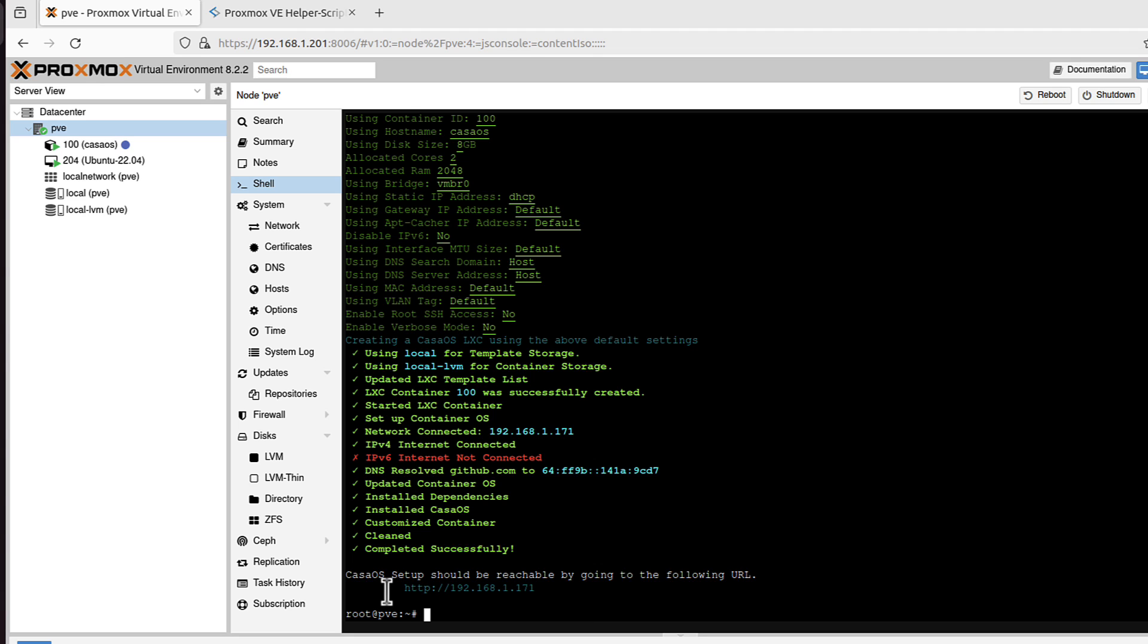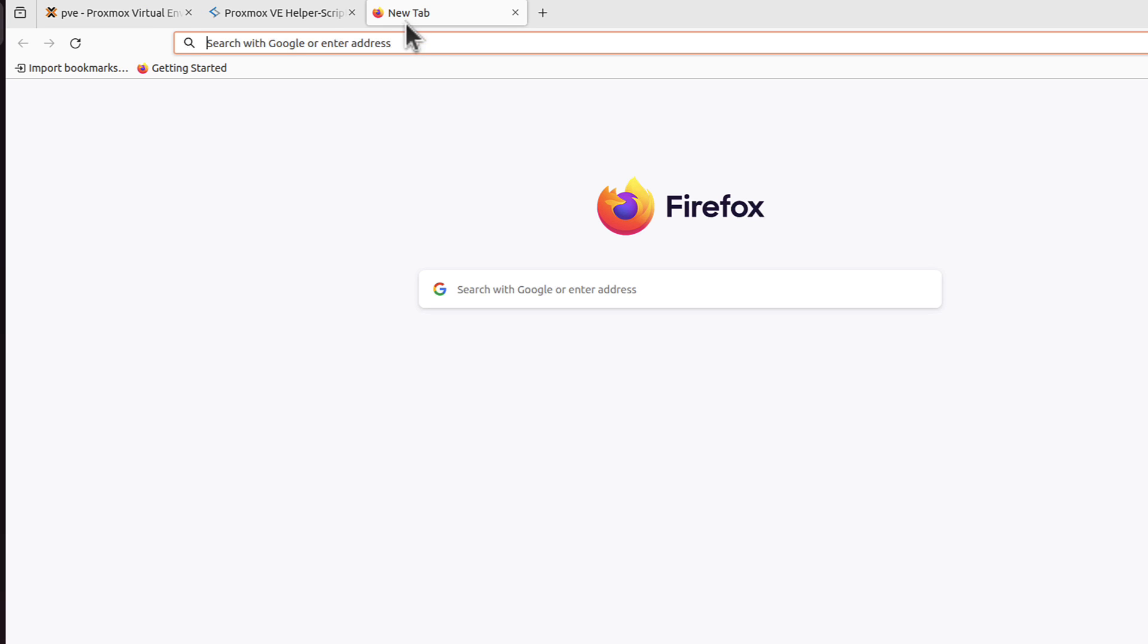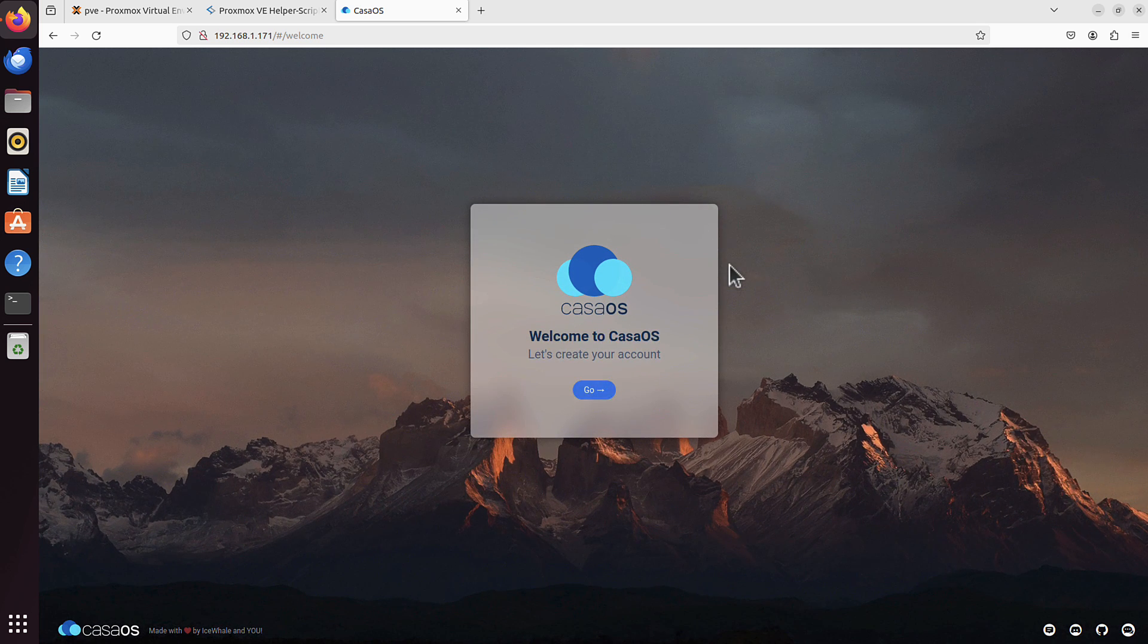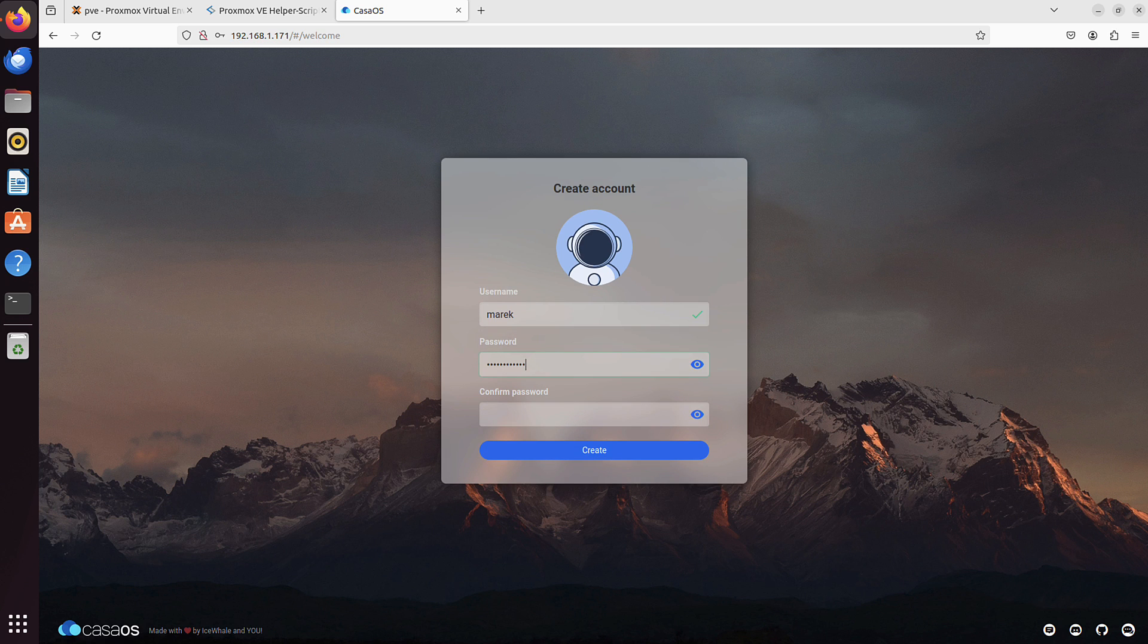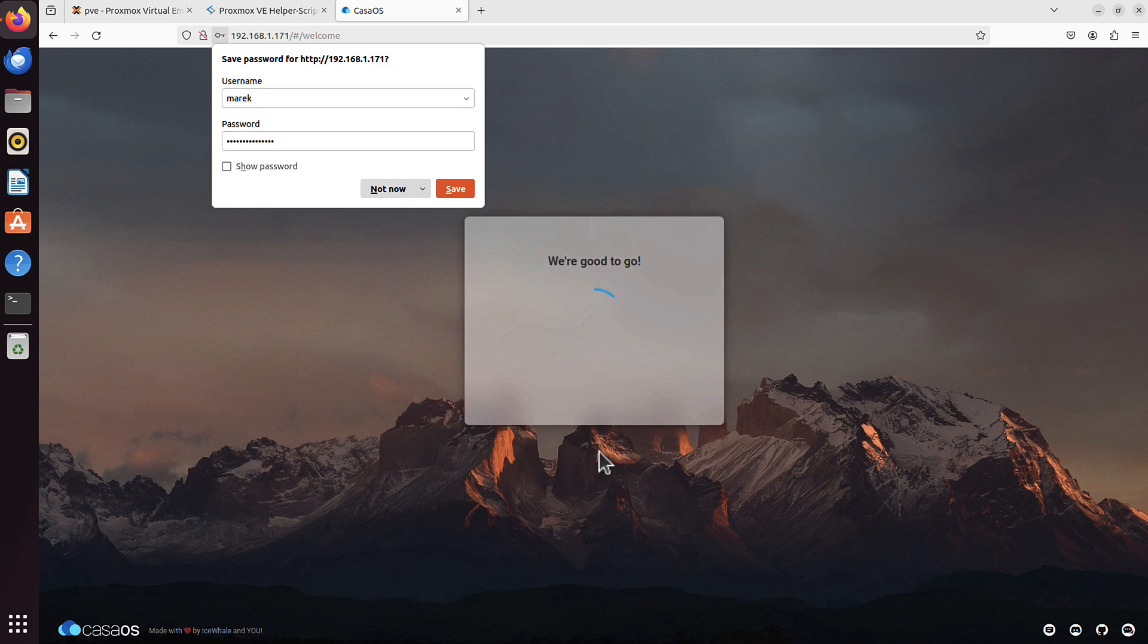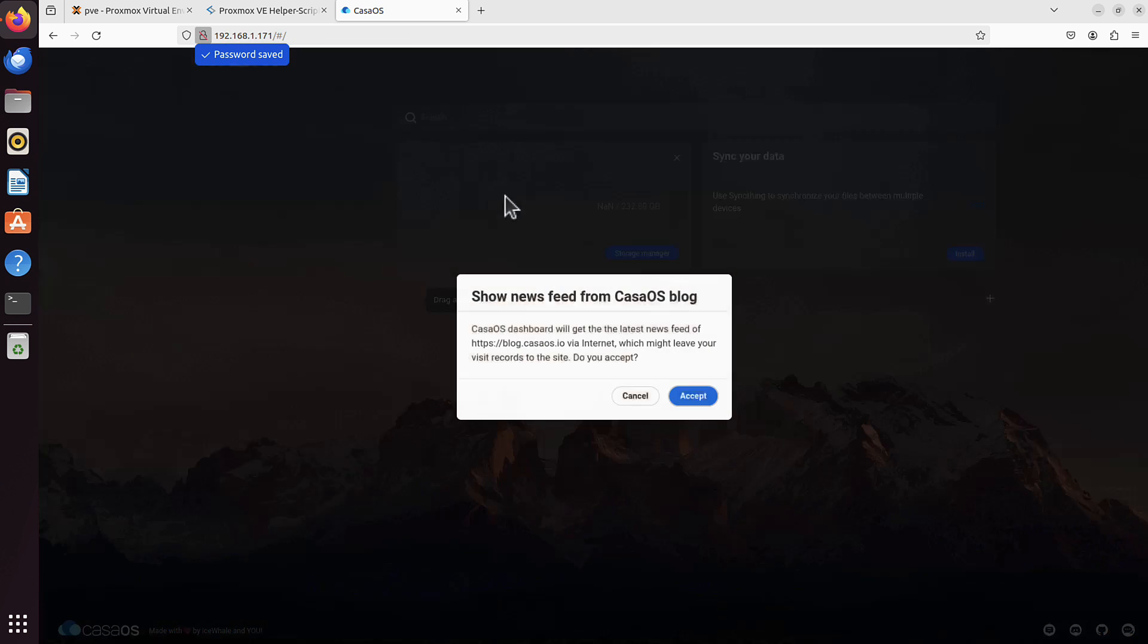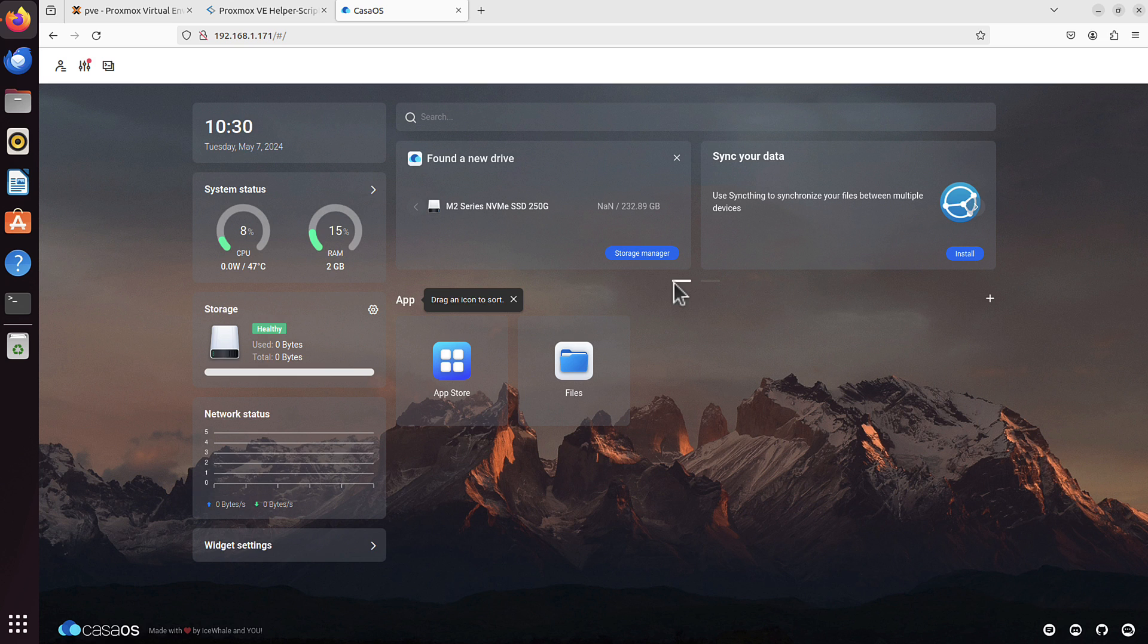And you can see, CasaOS setup should be reachable by going to the following URL. We just copy this URL. We paste it in our browser. And believe me or not, this is our operating system. All ready for us. We can just go, create a username, create a password, I will save it as well. And that's it. That's our CasaOS up and running. It can't really be easier than that.